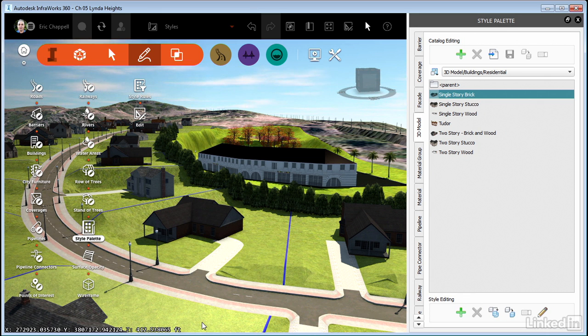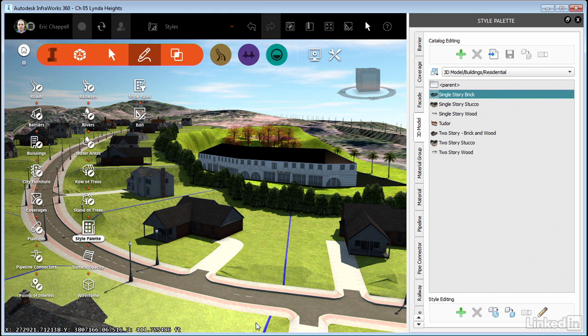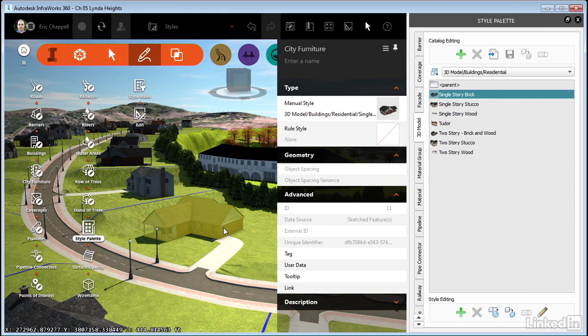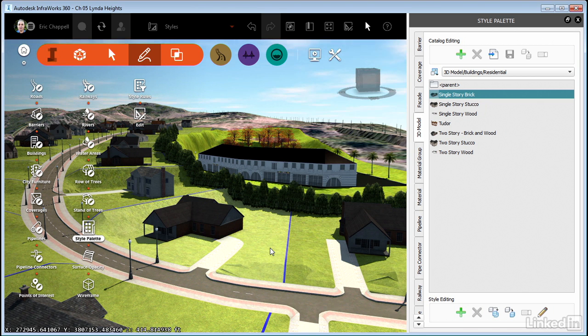All you have to do is drag and drop the style onto the object in the model and it will change. So that's a very efficient visual and direct way of assigning a style to an object. Of course there are other ways. I can use the stack to change the style. I can use the properties window. But I think the most efficient way is to drag and drop from the style palette.